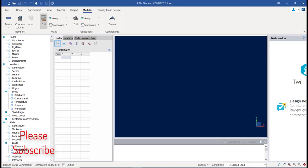This is the retaining wall module open in RAM Element. RAM Element has a very good interface for complete analysis and design of retaining walls. This retaining wall is handled by a separate package within RAM Element — it's a separate module and a complete solution. It will perform the analysis of the structure and also provide all the parameters needed for a complete design solution.